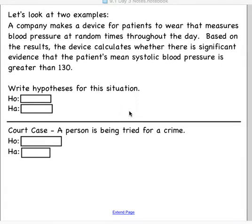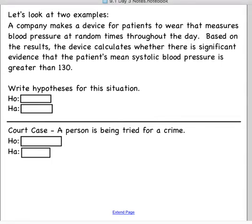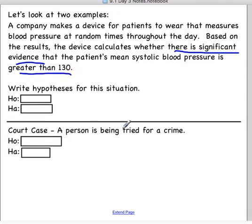The first situation we're looking at is a company that makes a device for patients to wear that measures blood pressure at random times throughout the day. Based on the results, the device calculates whether there is significant evidence that the patient's mean systolic blood pressure is greater than 130. We are always looking for evidence against the null and for the alternative. So if we're trying to see if there is significant evidence for being greater than 130, that would be the alternative: mu greater than 130. We're trying to prove the null wrong and conclude the alternative.